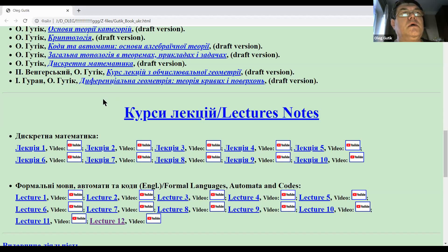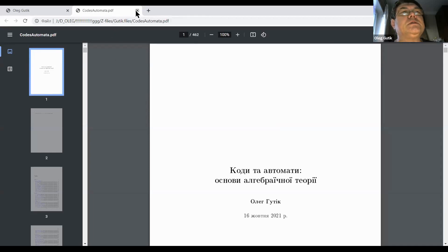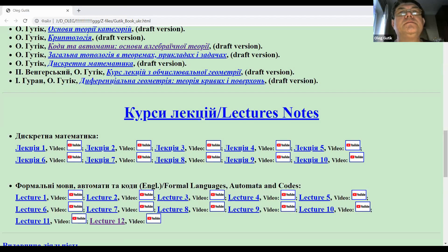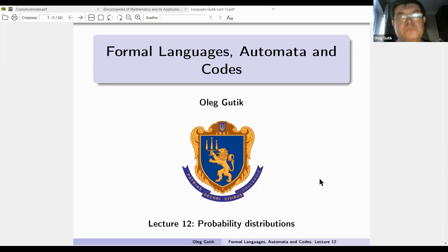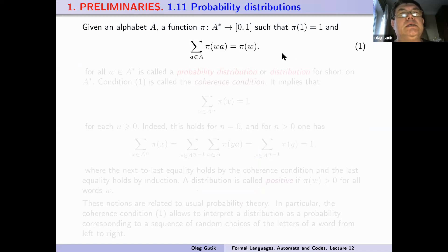Also, the Crane version of the code and automata and the basics of the algebraic theory you can find here. Given an alphabet A, a function p from A-star to the interval [0,1] such that p of the empty word is equal to one.